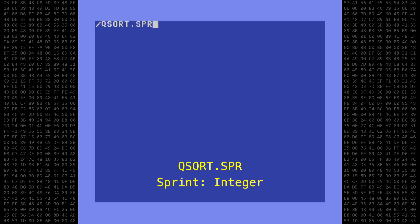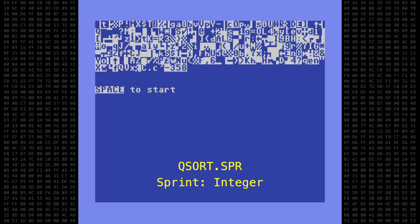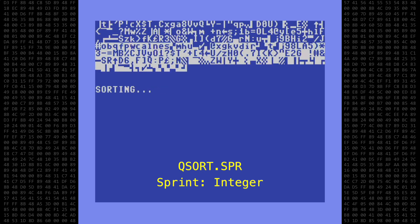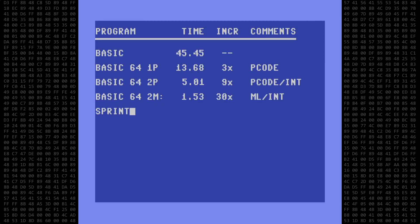And finally, the Sprint version from Compute's Gazette Magazine. Holy crap — 1.42 seconds. That beats the commercial compiler by a tenth of a second. Pretty good for a type-in program from a magazine.